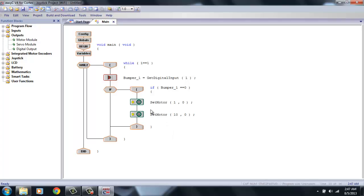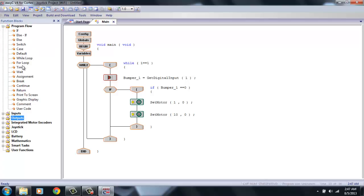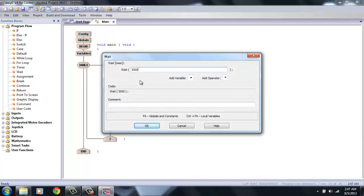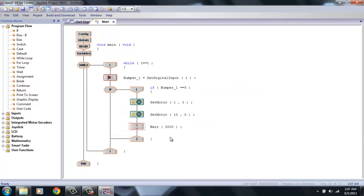Now, to make my robot stop for 3 seconds, I have to add a wait command, which is in program flow. Right here. And this wait command is in milliseconds. So, to make it stop for 3 seconds, I have to type in 3000. And then hit OK. So, now, the robot will check to see what the bumper switch is. And if it's 0, it will stop my robot for 3 seconds.